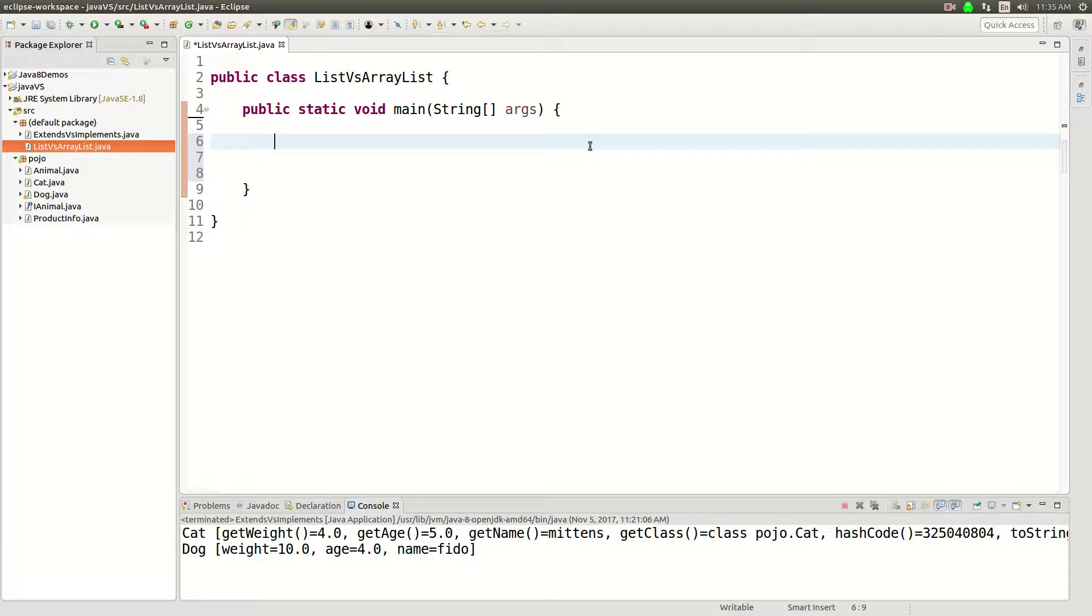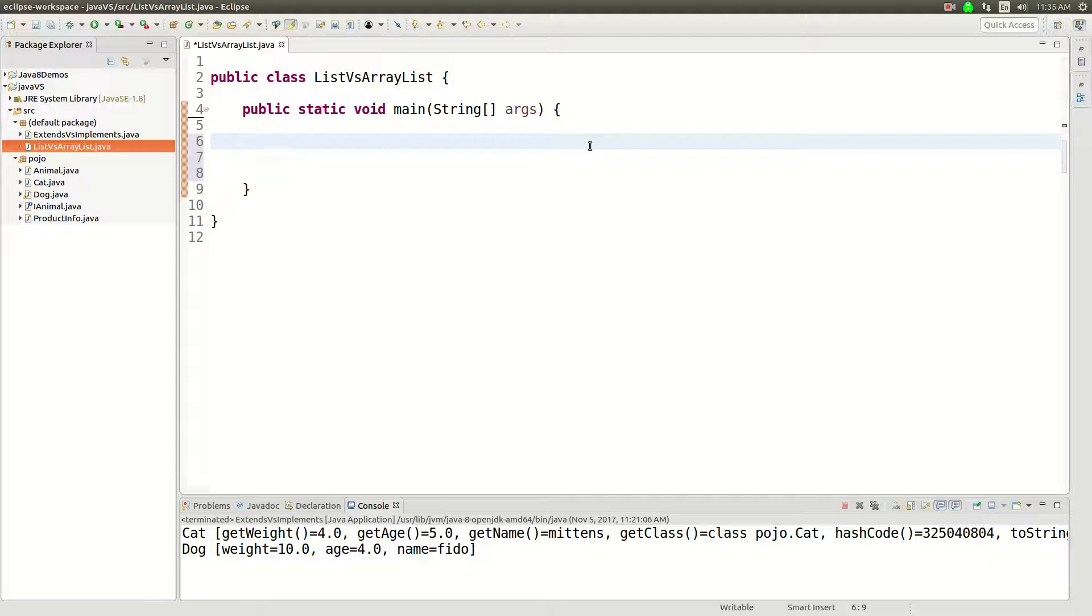This is a quick video explaining Java list versus ArrayList. So let's go ahead and kind of talk about what a list is. You're probably familiar with an array, let's do an array of integers.